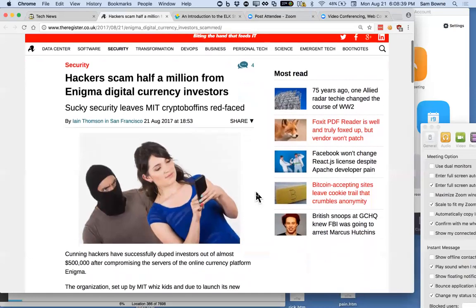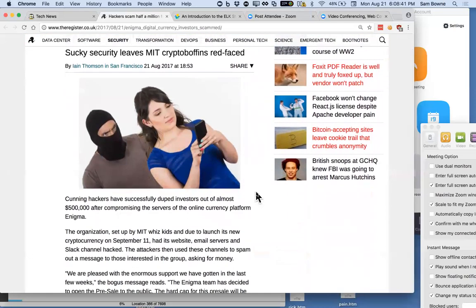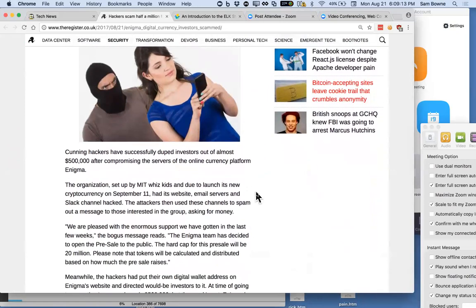At MIT, somebody is launching a new cryptocurrency called Enigma, and they did not turn on two-factor authentication for their social media accounts. They reused old passwords, so someone took over their accounts and announced a pre-purchase opportunity for the first 20 million — send your money to this account — and they got a bunch of money. Now they're saying maybe they should have thought about security. That's a pretty good social engineering trick.